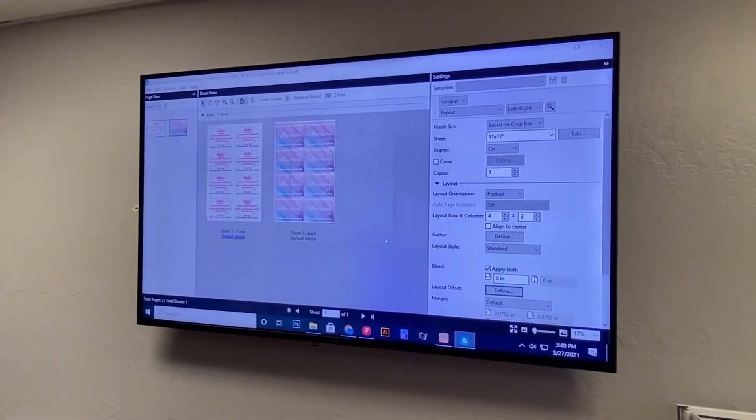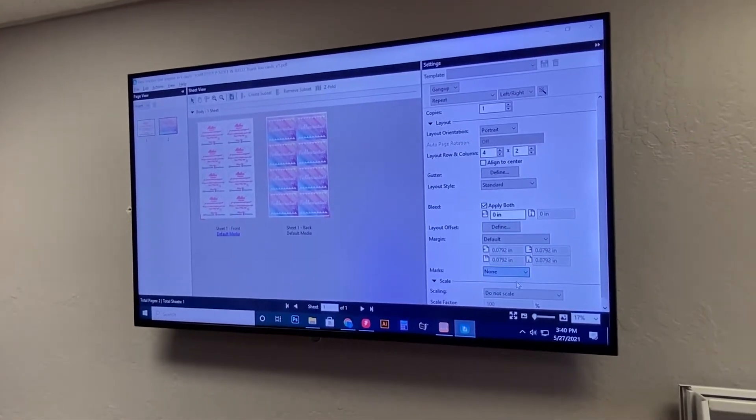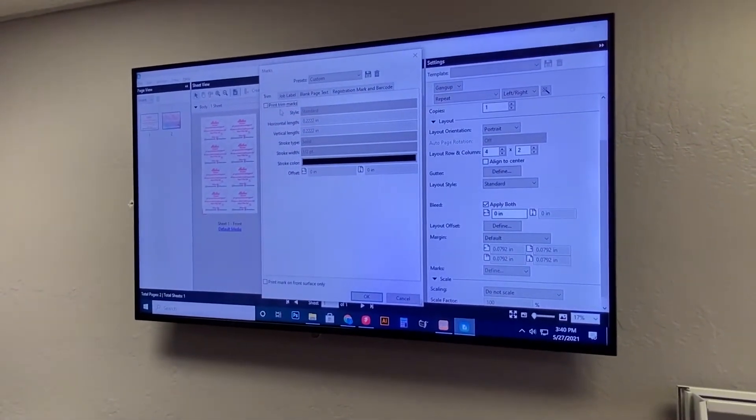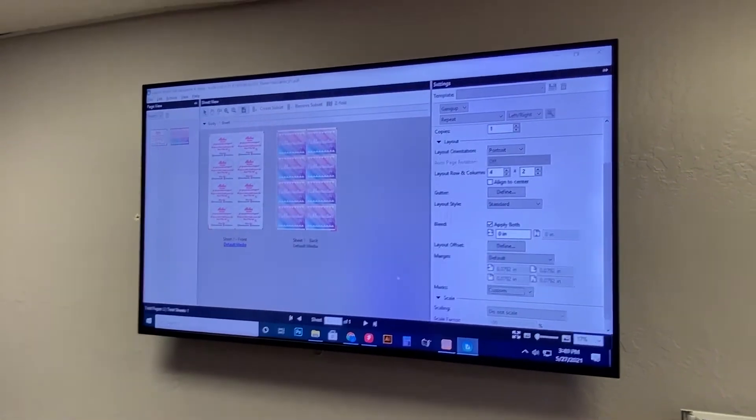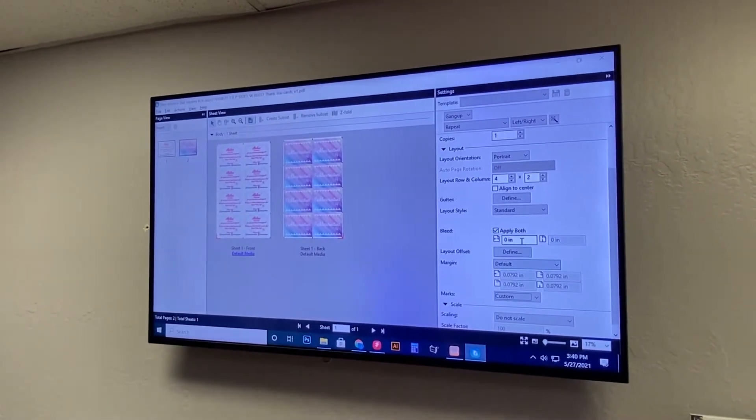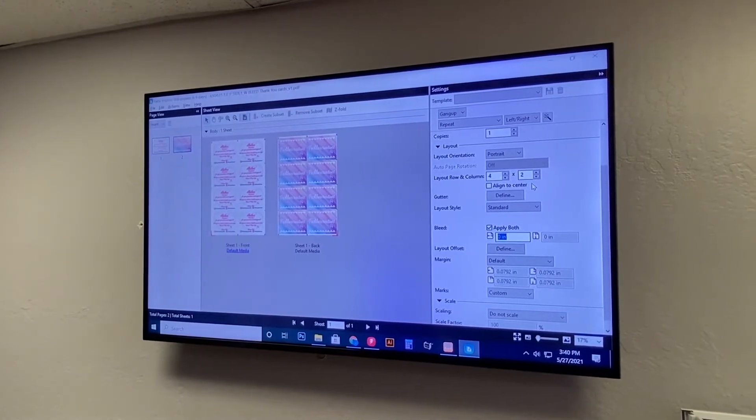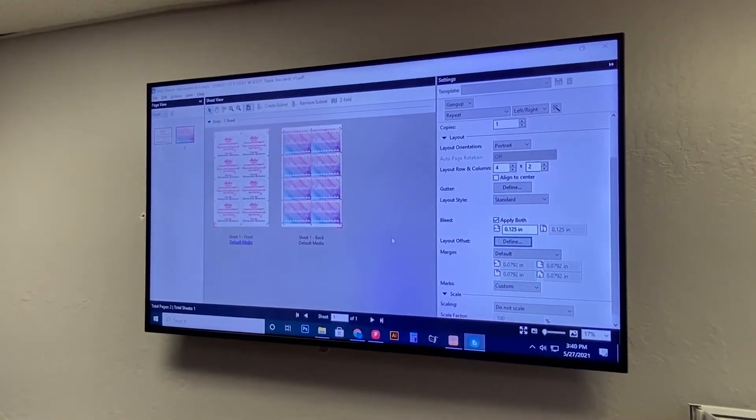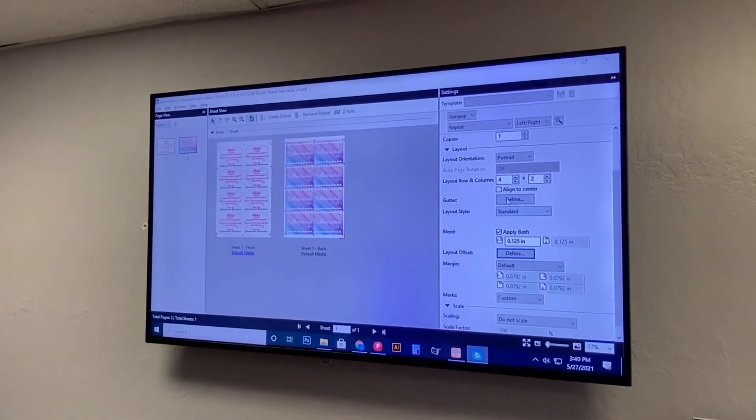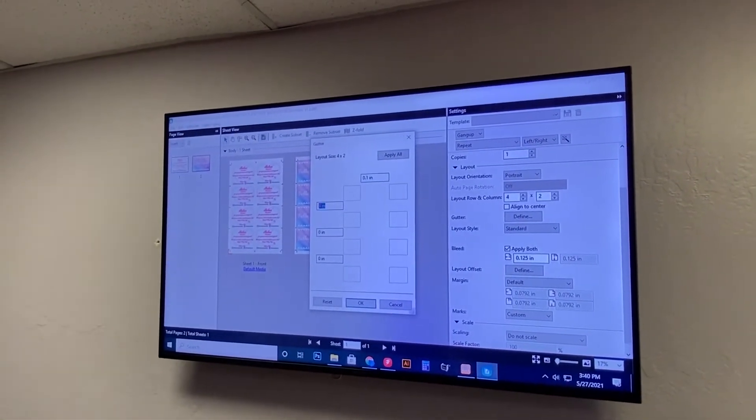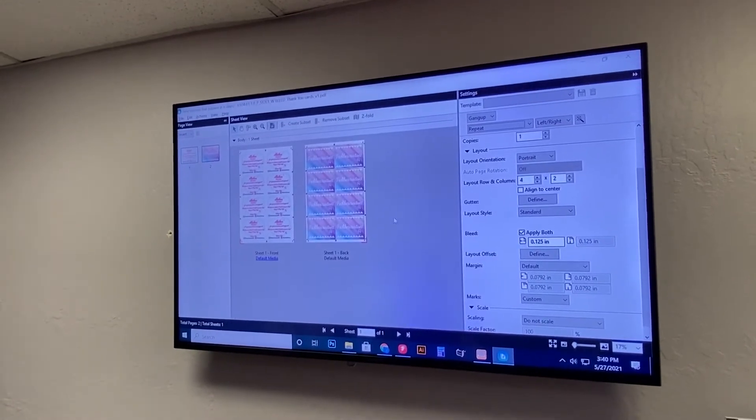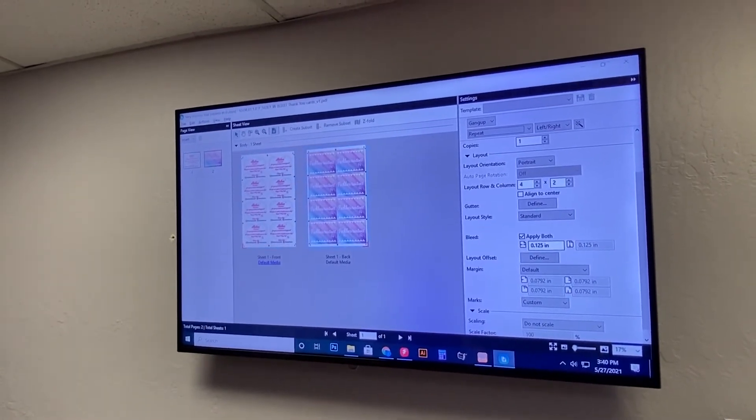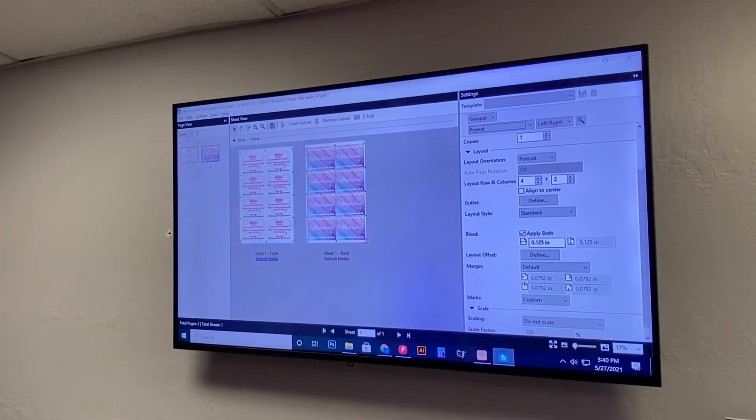But what we want to do is we want to put on trim marks. So we're going to do that and then we know that there is a 0.125 bleed on there so we're going to do that and what that does is it kind of smashes them into the gutter which we're going to set at 0.1 and the gutter is the distance in between prints and as you see everything still fits and we get all of our trim marks.